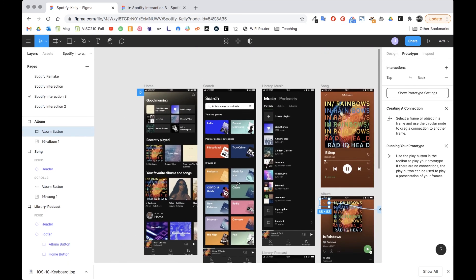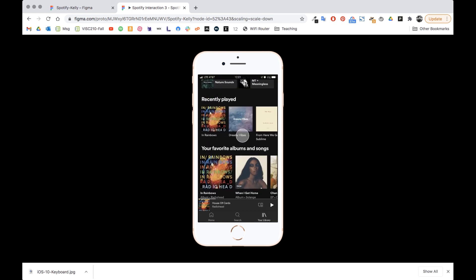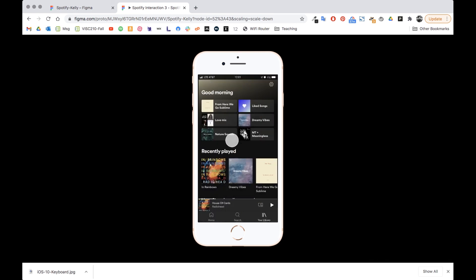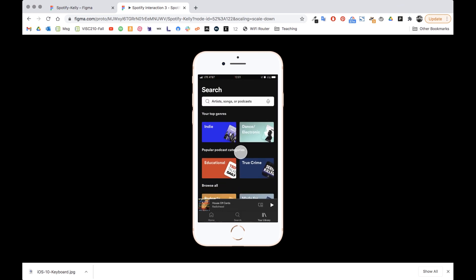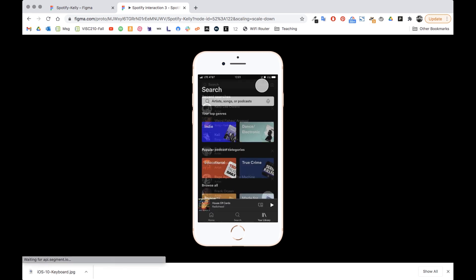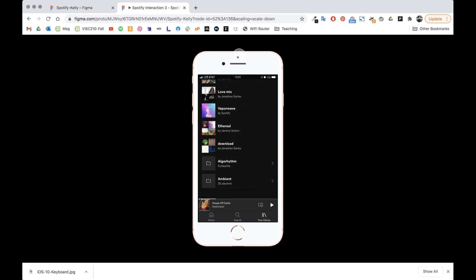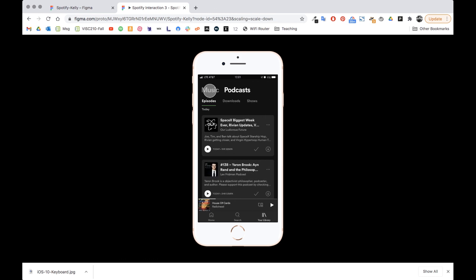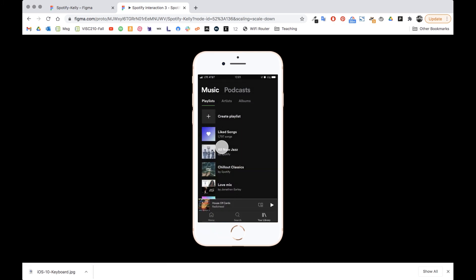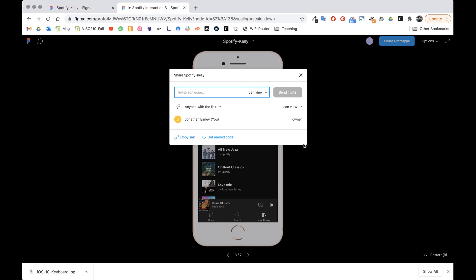All our interactions are set, so we can go home, hit play, and test everything out. Scrolling works, the album transition looks good, clicking back uses the same transition, search fades in, the keyboard pops up, clicking off dismisses it, cancel takes me back to search, library tabs push back and forth — this thing works perfectly. I hope you enjoyed this tutorial. When you're done, click 'share prototype' and copy the link so that I can see it. Take care!